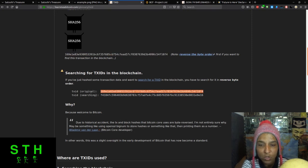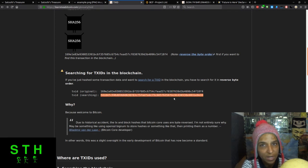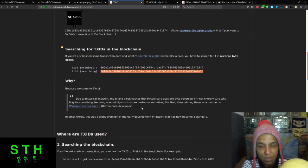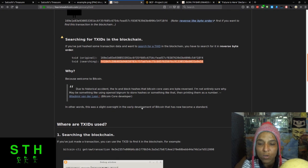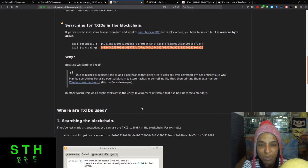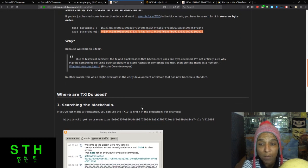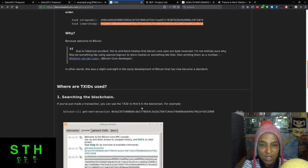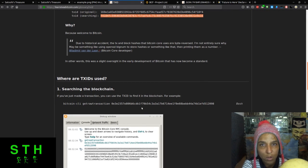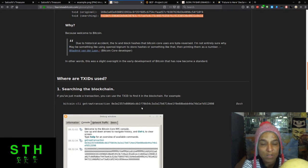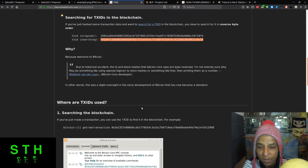So if you just have some transaction data and you want to search for the text ID in the blockchain, you have to search it in reverse byte order. So the original output will be this and then the reverse order is this right here, and that's typically what you will see. Again, like in the wallet, it's just a reverse order to make it easier for users so they're not confused. Due to a historical accident, the text ID and block hashes the Bitcoin Core uses are byte reversed. While Walden Van Dearlin, in other words there's a slight oversight in the development of Bitcoin that has now become a standard, which is the case for a lot of things in life.